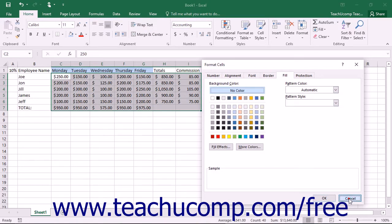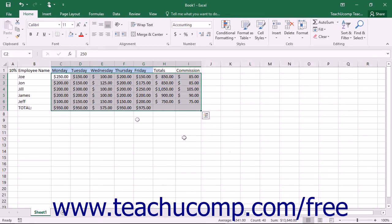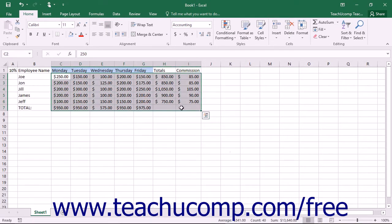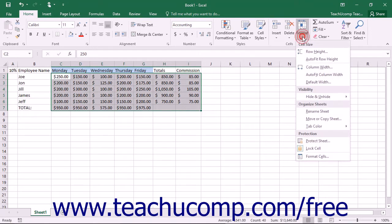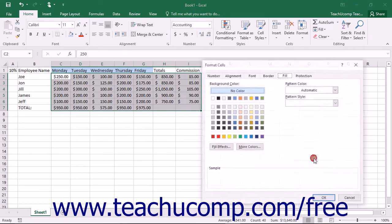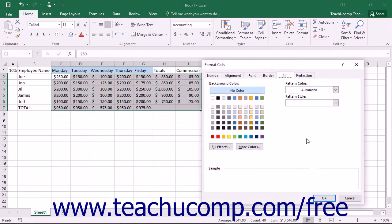To apply formatting using this dialog box, first select the cell or cell range to which you want to apply formatting. Then click the Format button in the Cells button group on the Home tab in the ribbon. Select the Format Cells command from the button's drop-down menu to display the Format Cells dialog box.